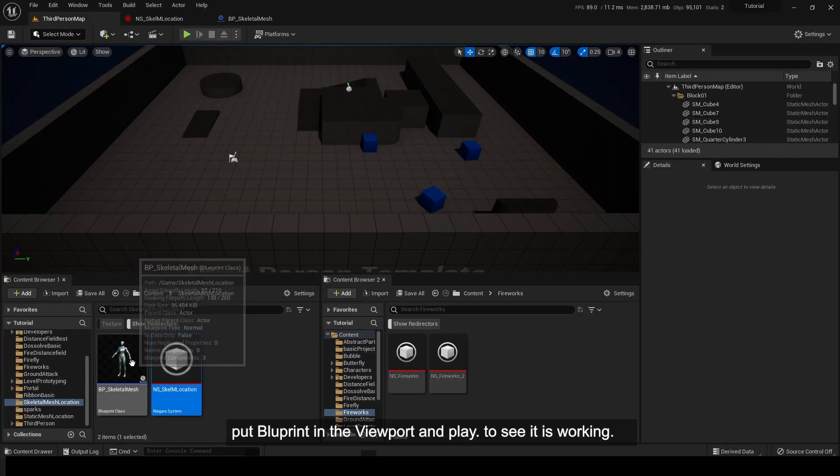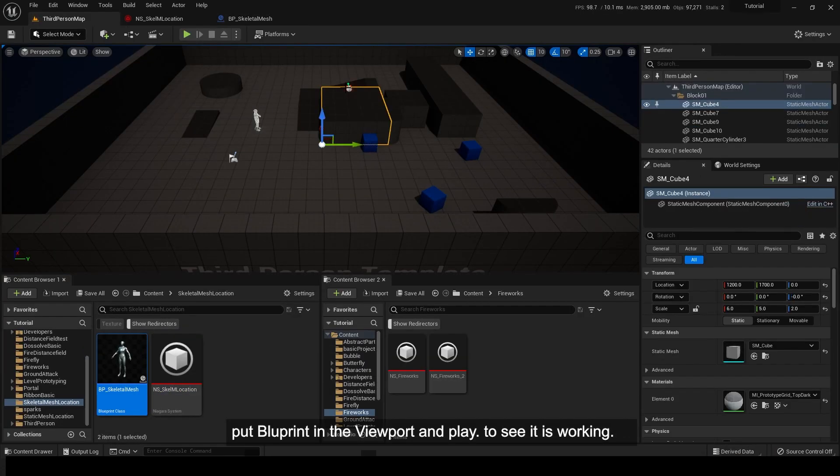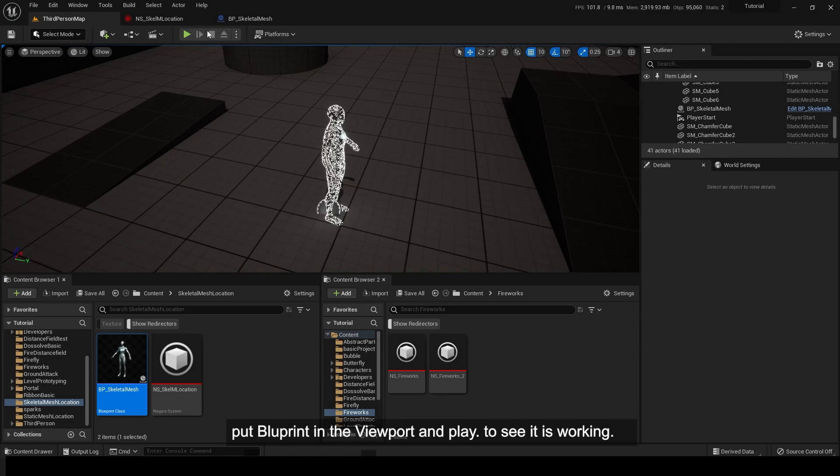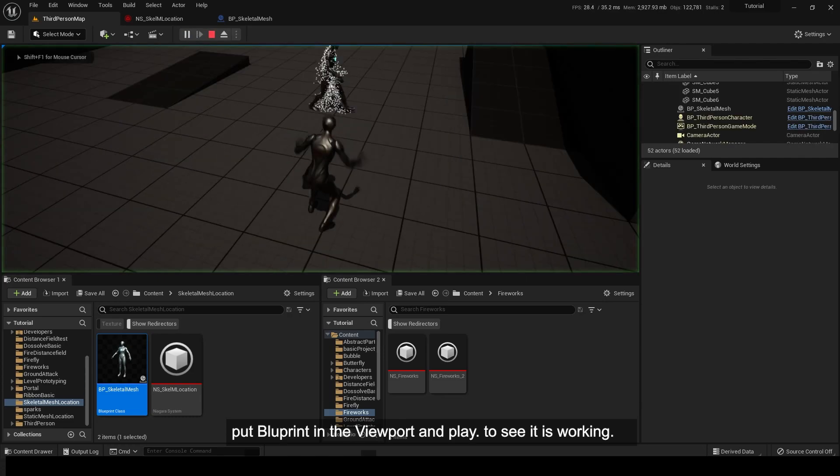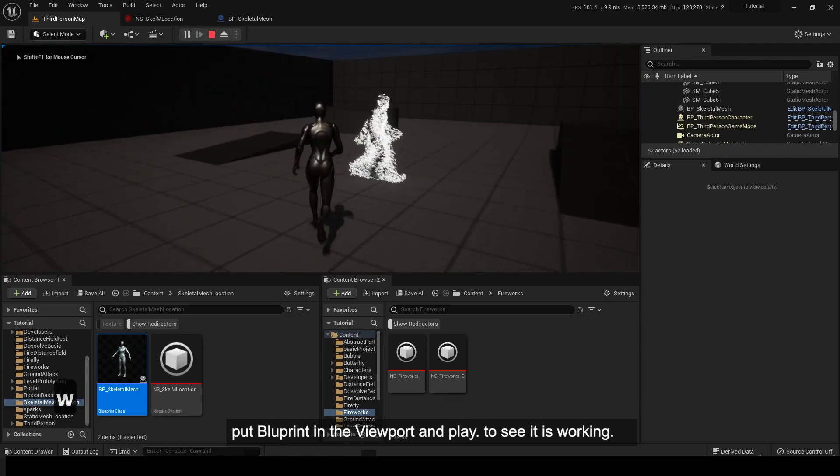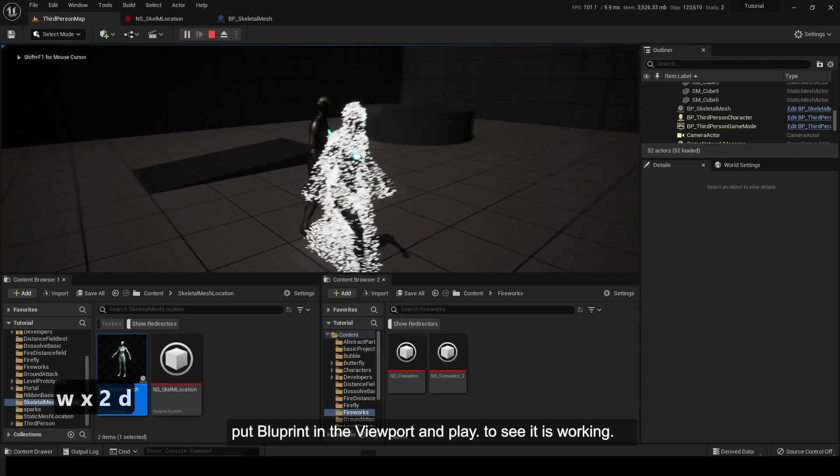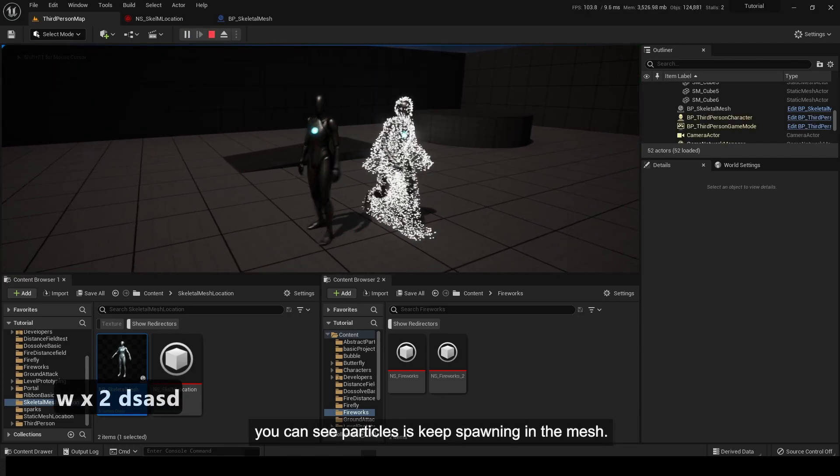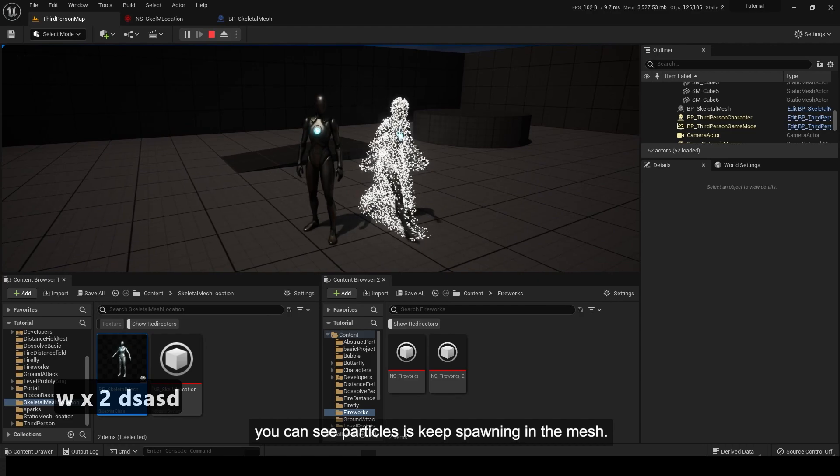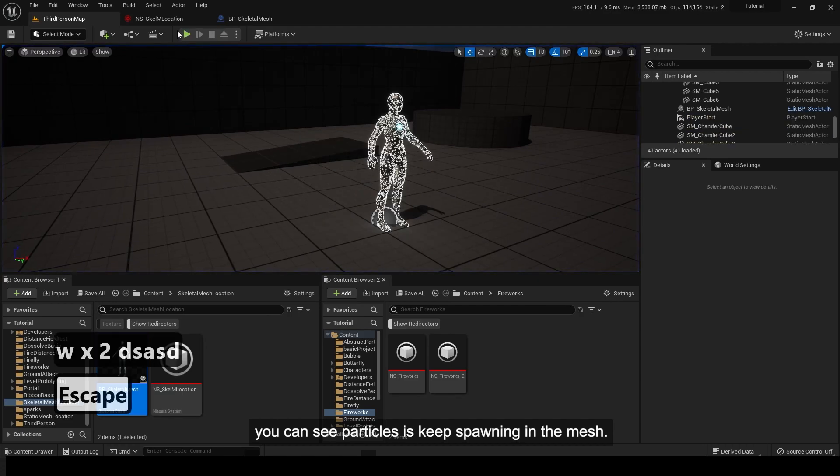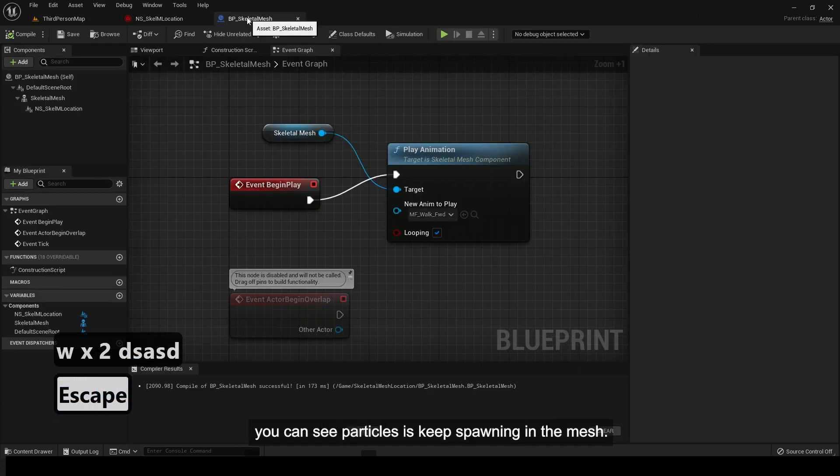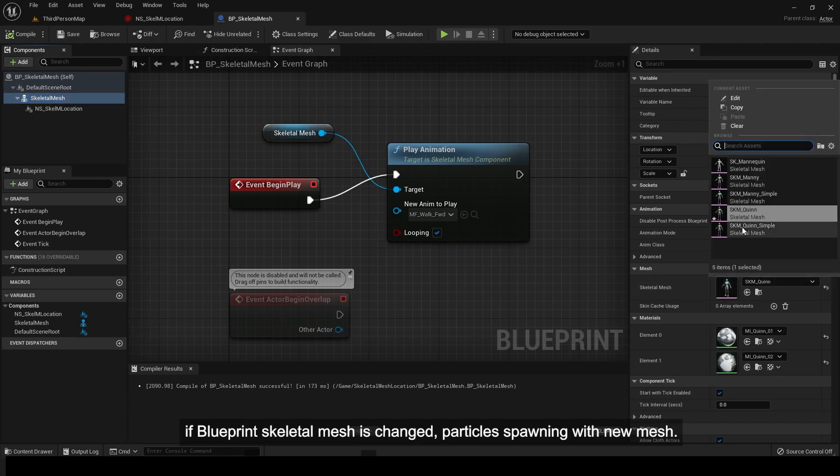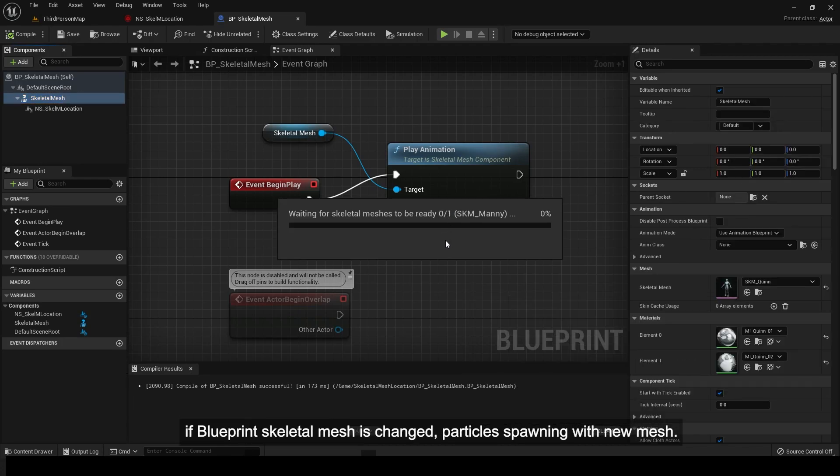Put Blueprint in the viewport and play to see it working. You can see particles keep spawning in the mesh. If Blueprint skeletal mesh is changed, particles spawn with new mesh.